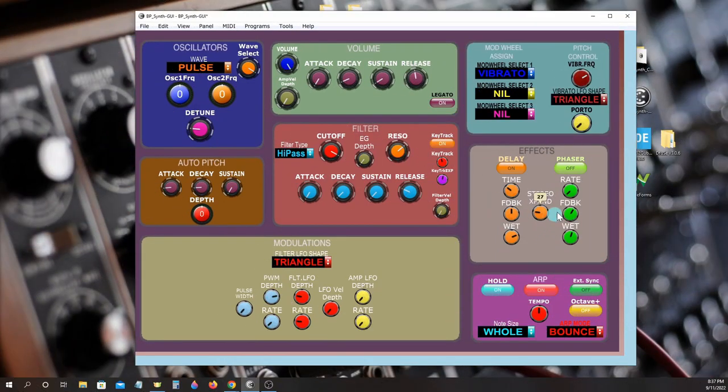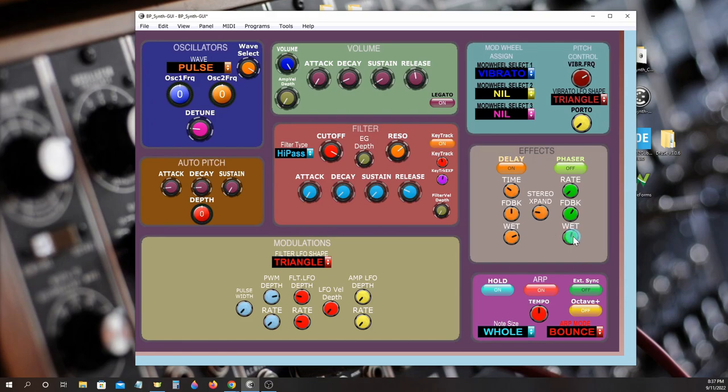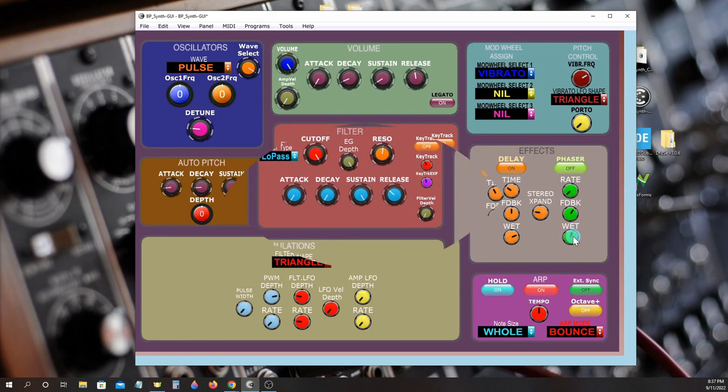The phaser has rate, feedback, and wet mix controls and can provide a nice phasing effect.